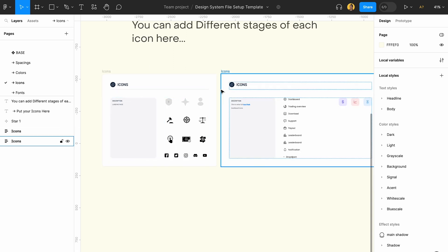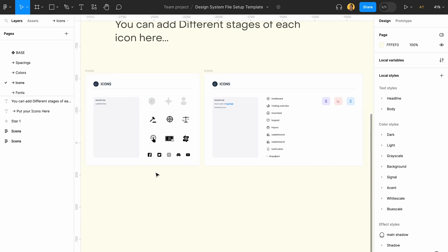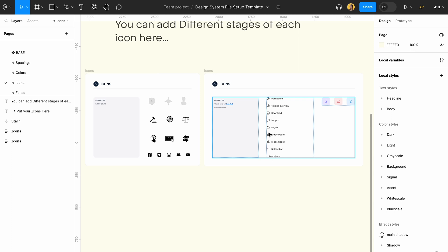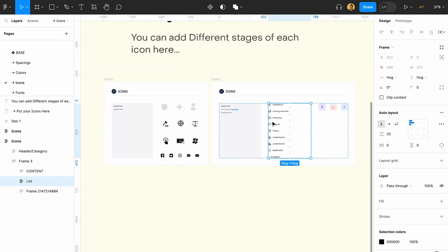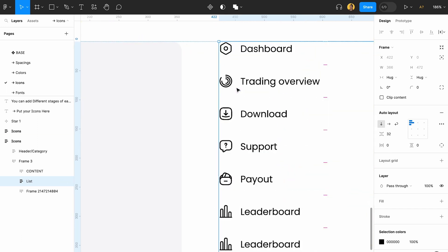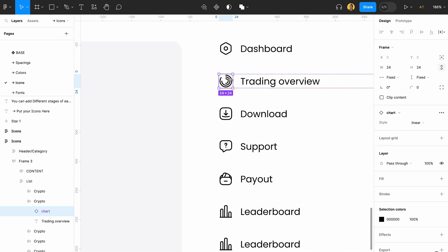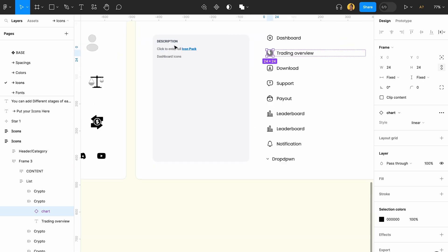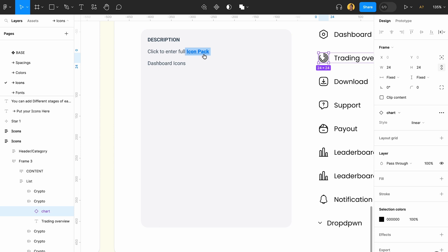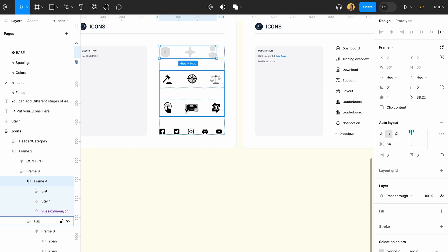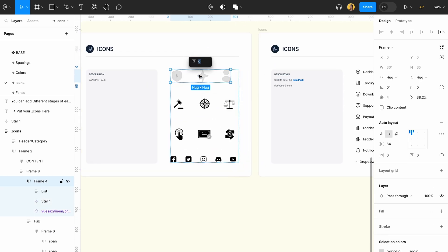For icons, I mainly suggest adding the full icon sets you use for your design. Instead of adding only the icons you used, add the whole icon file — for example if you used Icon Stacks, add all of it. That way you can easily find any new icons you want. If you don't want to do that, you can create an icon yourself by clicking on the component.